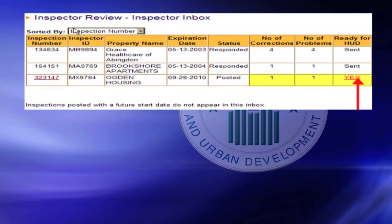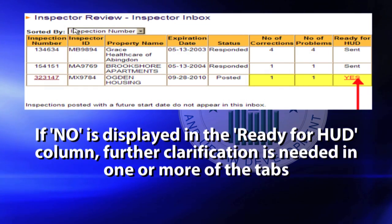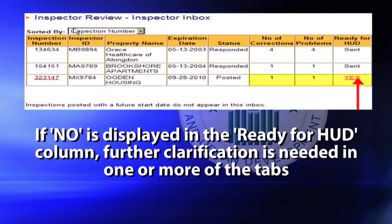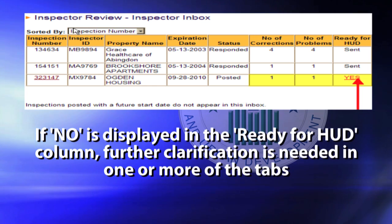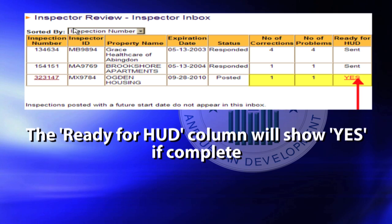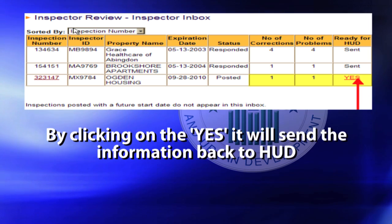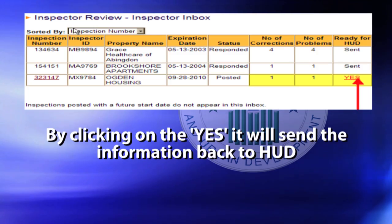Sending: After all information is provided, go back to the Inbox tab. If 'No' is displayed in the Ready for HUD column, further clarification is needed in one or more of the tabs. The Ready for HUD column will show 'Yes' if complete. By clicking on 'Yes,' it will send the information back to HUD.